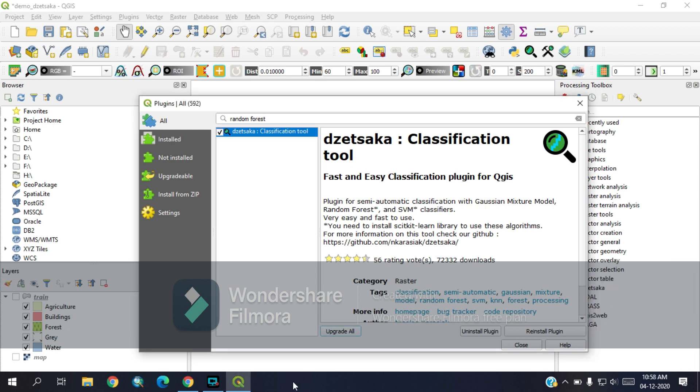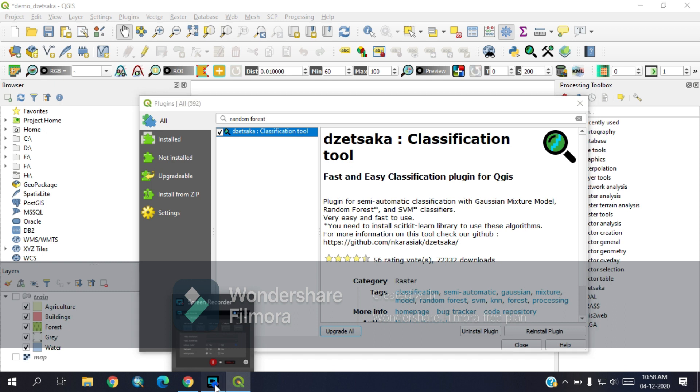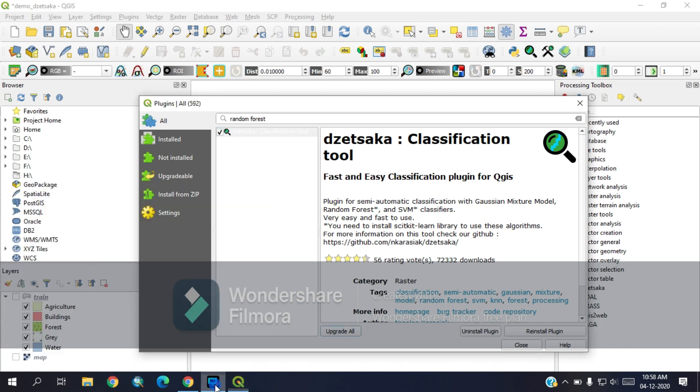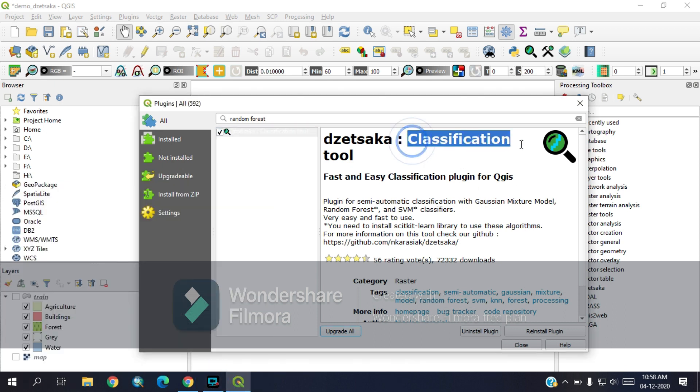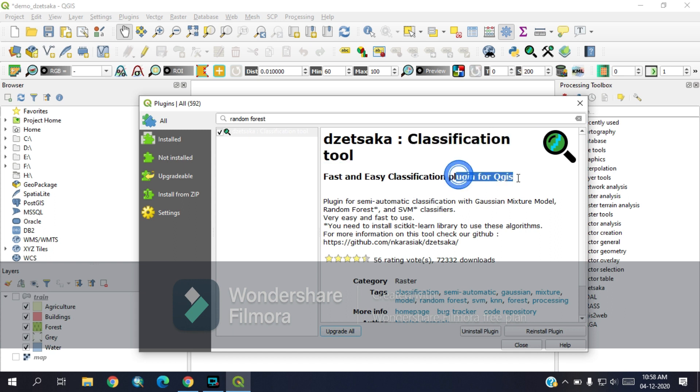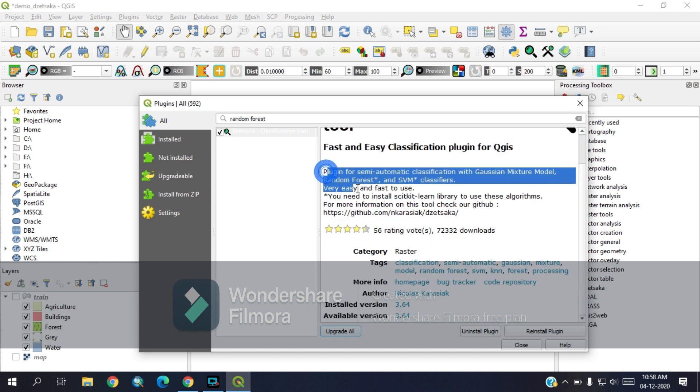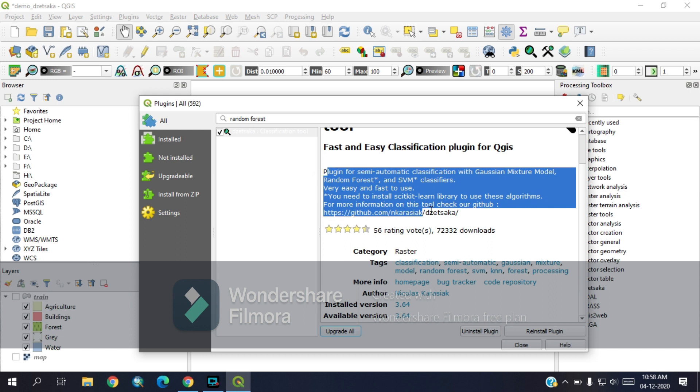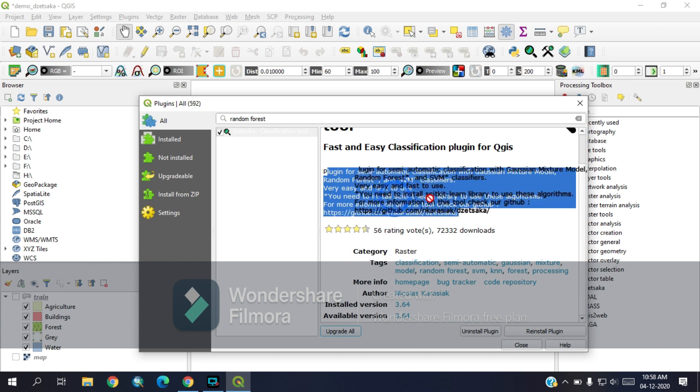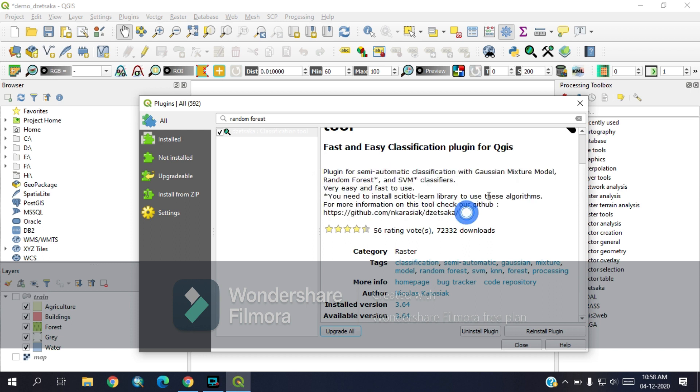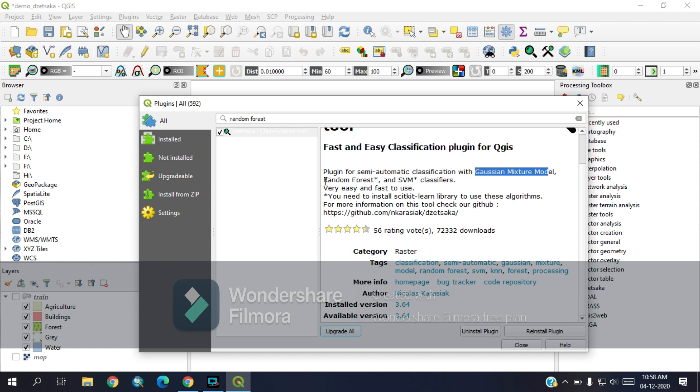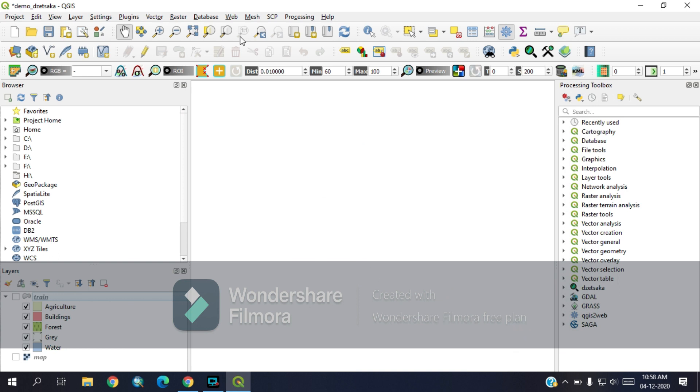This plugin will be integrated with the semi-automated classification plugin and it can be used for Gaussian mixture model, random forest, and SVM classifications. To perfectly run all the algorithms, you would also need the scikit-learn library, that is a Python library. You can install it by a simple code. I will provide you that in the description.